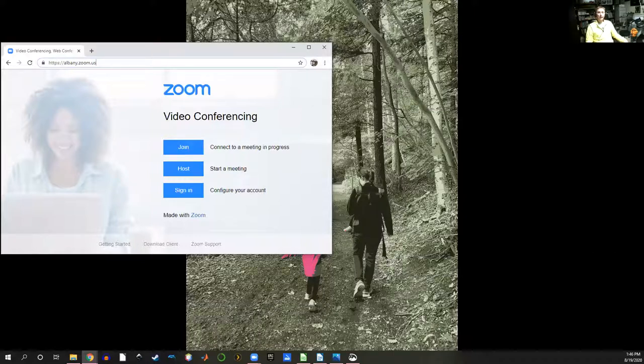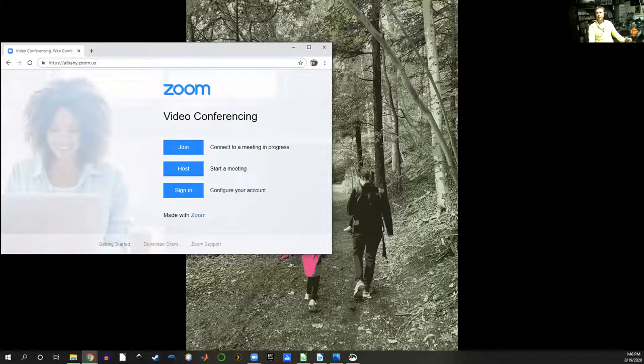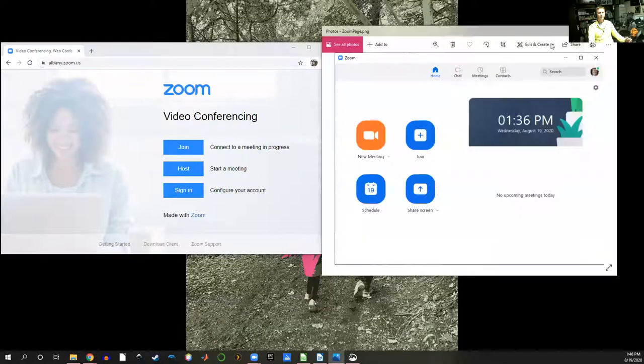The Zoom client on the computer has options such as chatting, a contacts book, and other things. And here I've got a picture of what that looks like.